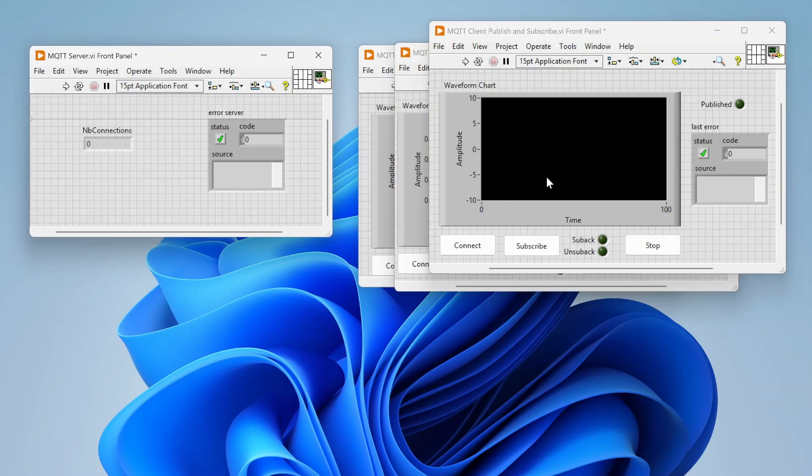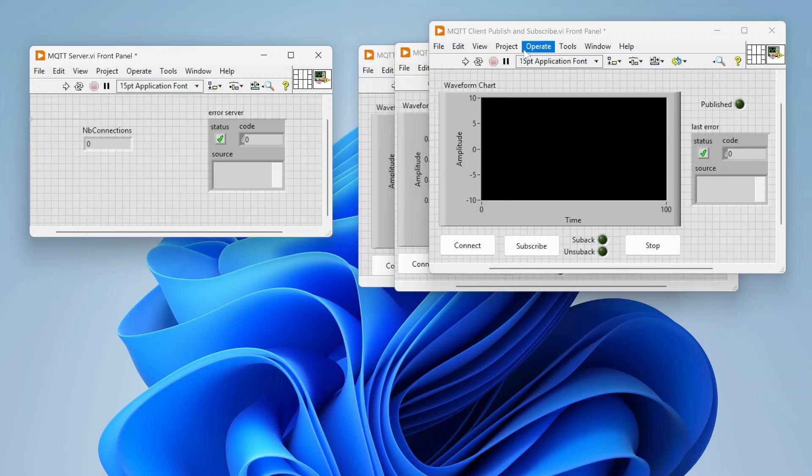Hey everybody, so today we just wanted to talk a little bit about MQTT and LabVIEW. For those who may not know, MQTT is Message Queuing Telemetry Transport, a really lightweight, low-power way to communicate data.